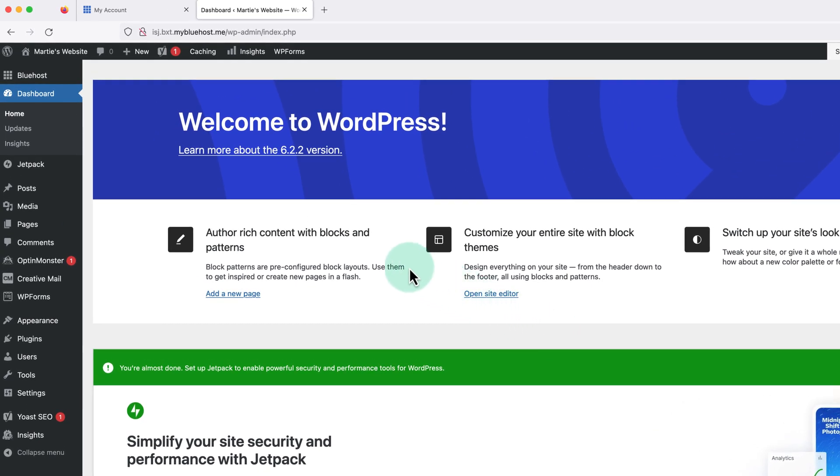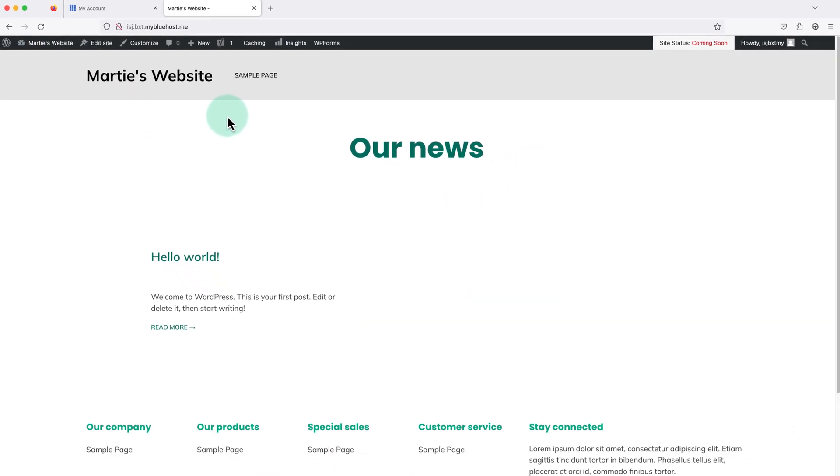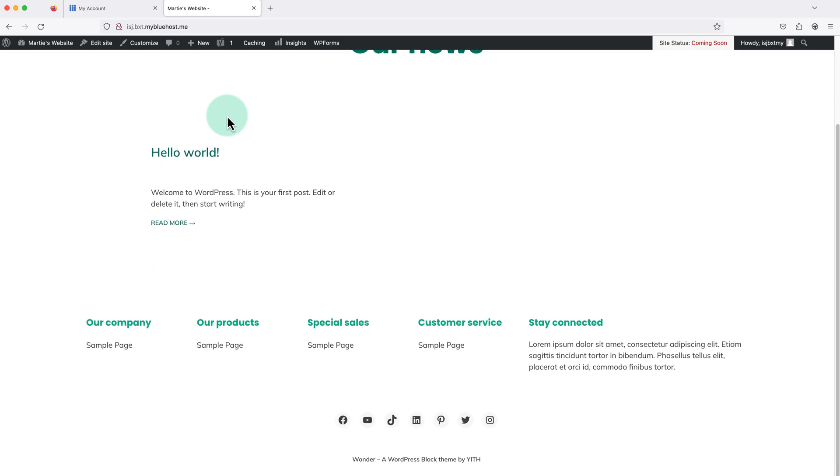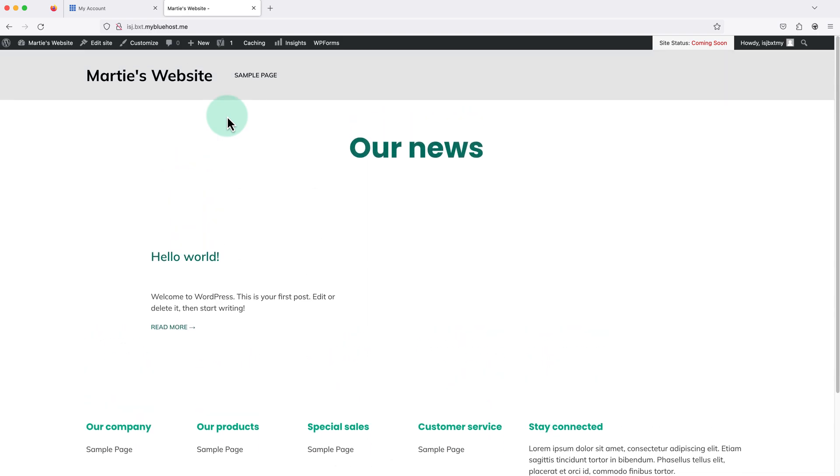Then to visit our site, we need to click our site title in the top left. And this will show us what WordPress looks like when we first install it.